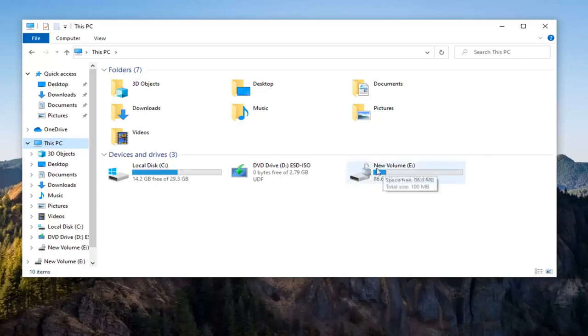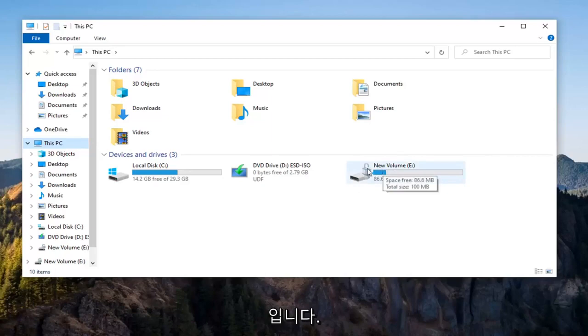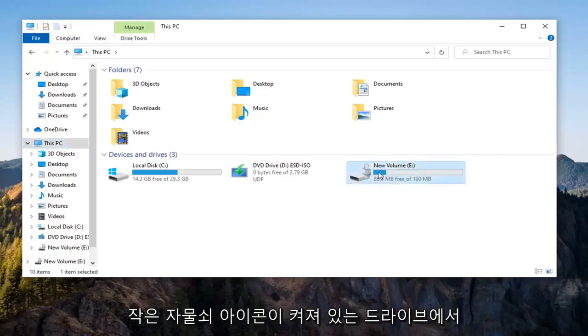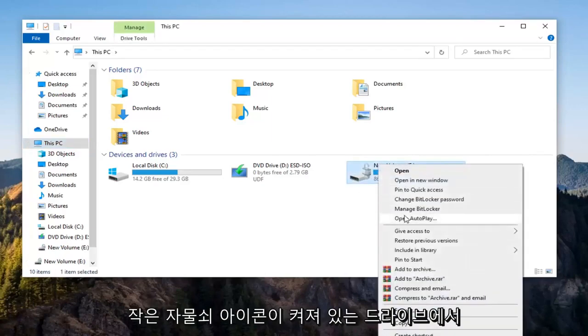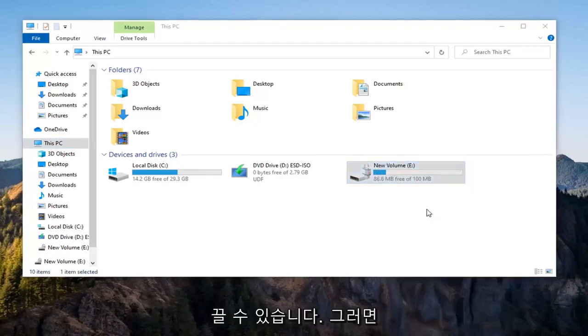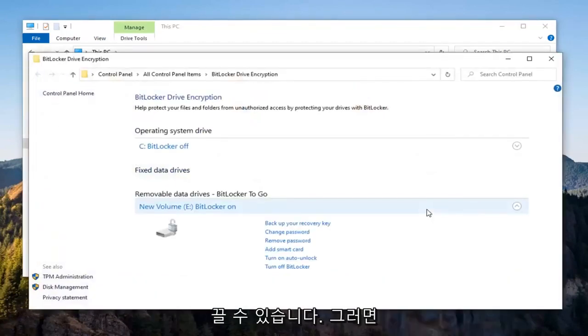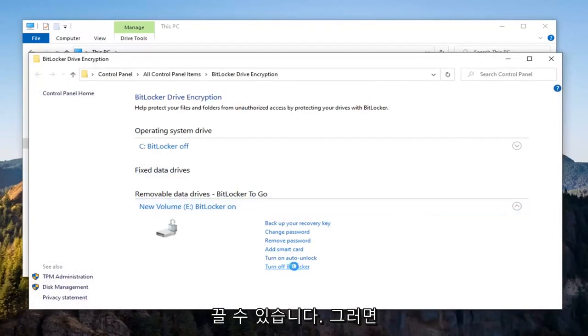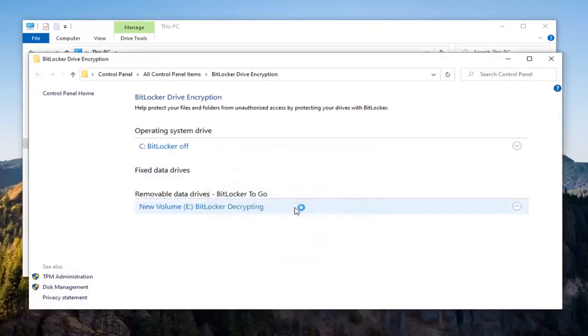Let's go ahead and right-click on the drive that has the little padlock icon. You want to select the Manage BitLocker option, select Turn Off BitLocker, then select Turn Off.